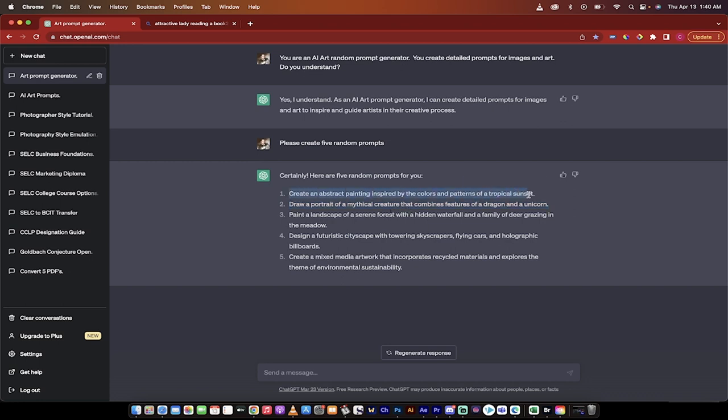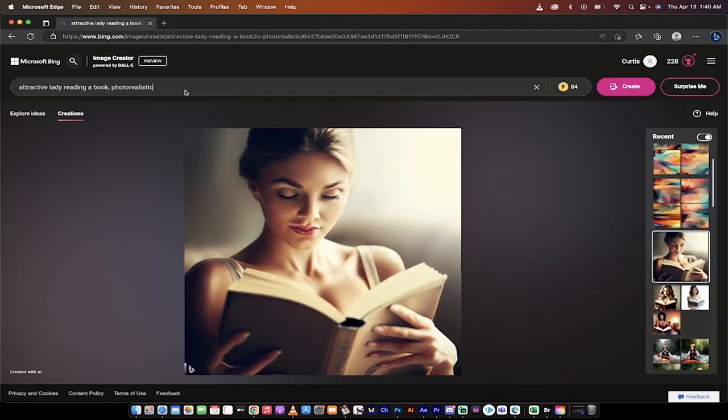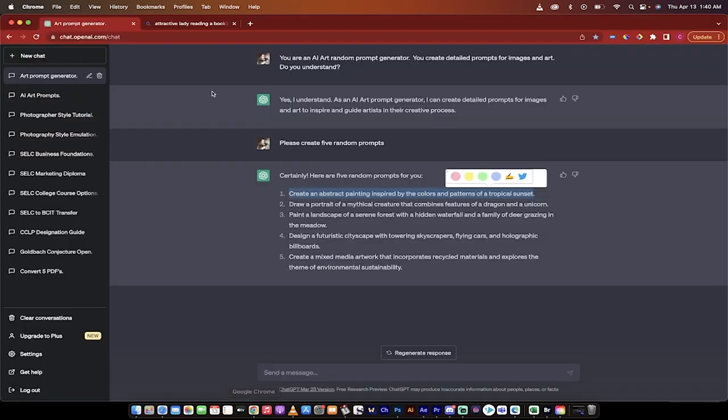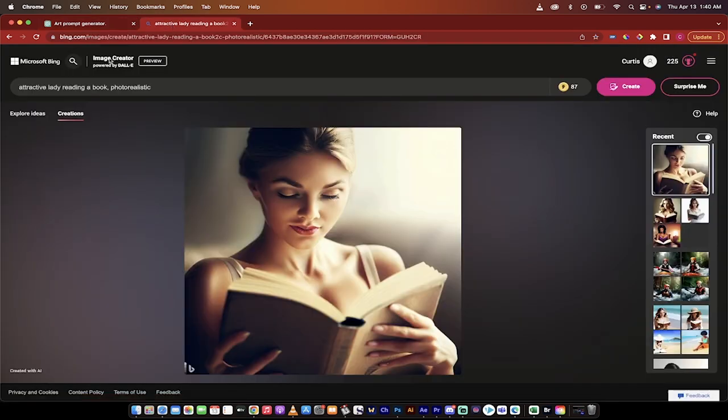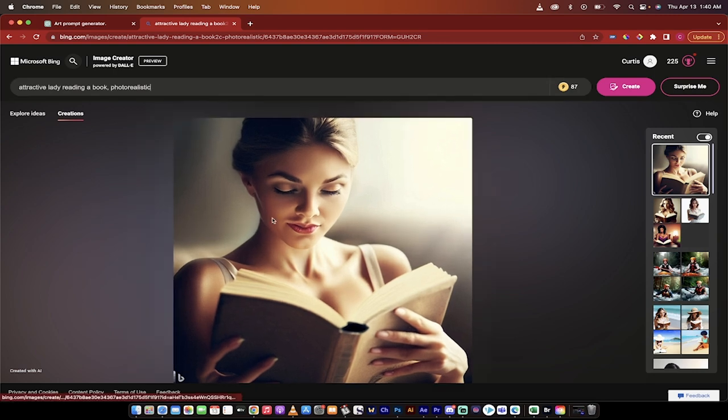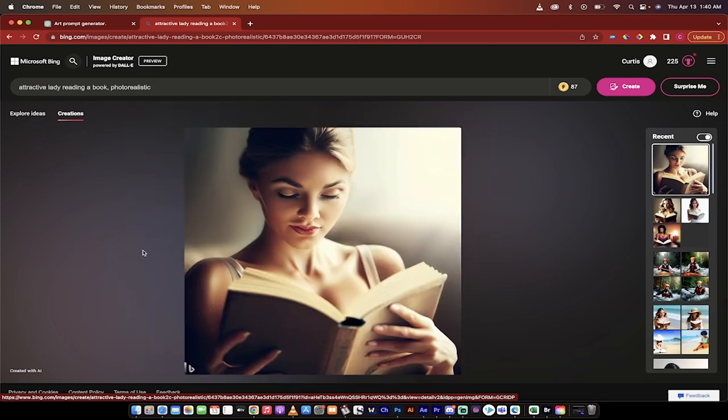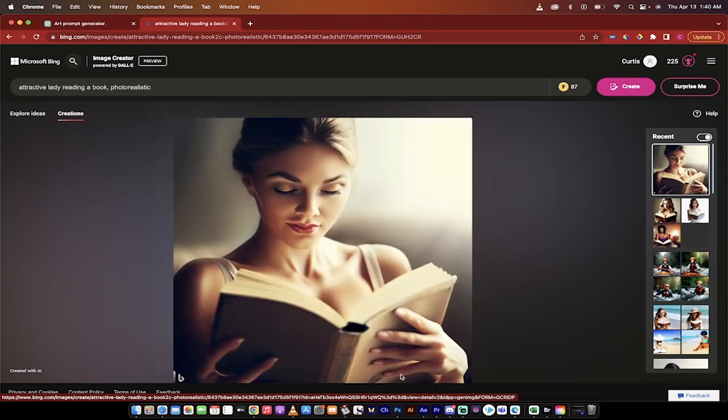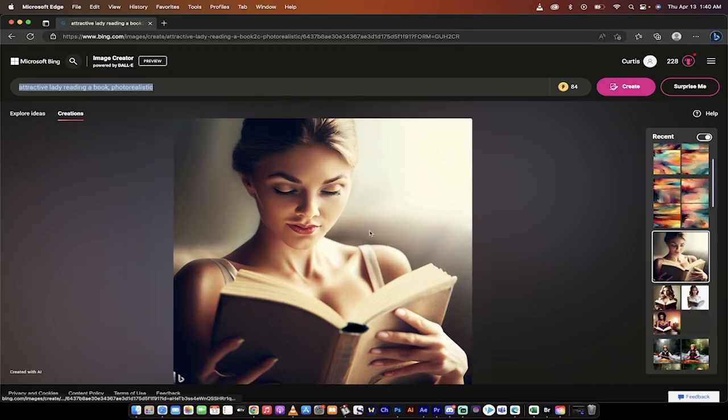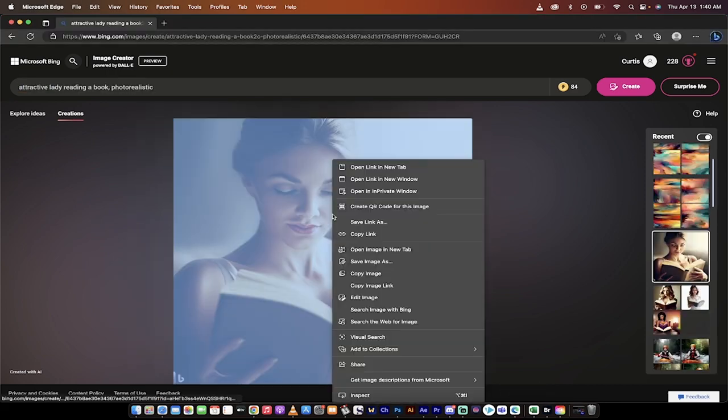So I'm going to go ahead and take the first prompt here. I'm just going to copy it. We're going to go into Microsoft Edge, and we're going to run it in Edge. Now, please note that I recommend Edge over another browser. You can access the image creator in Chrome, for example, but I want to show you a key difference.